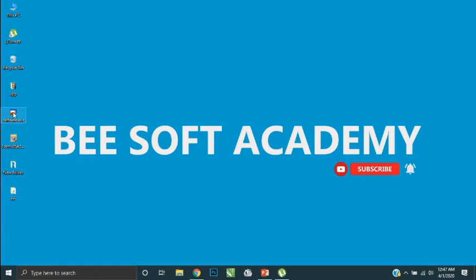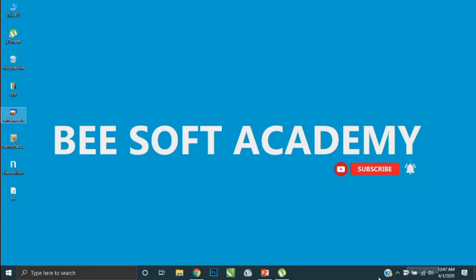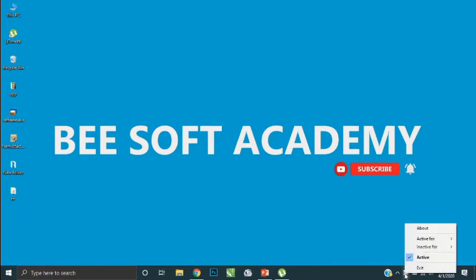Now you can see in your system tray this icon. You can do some changes in the software. Right-click on this icon and you can see some options in there. Mainly there is an active command and in front of this there is a tick icon.